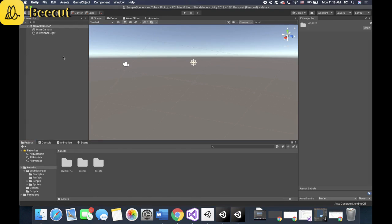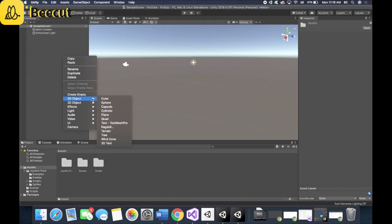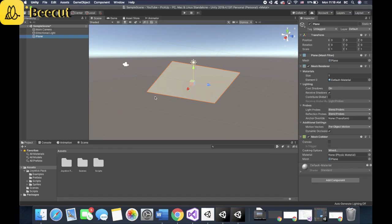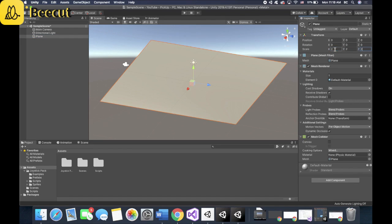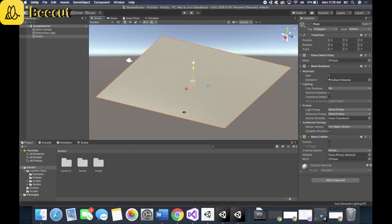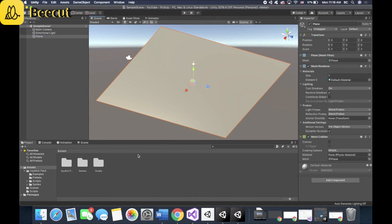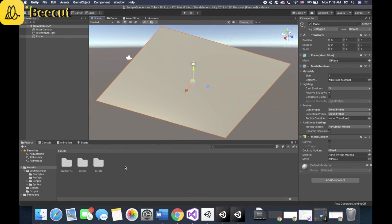First things first, you need to set up the ground of your game. So you right click, 3D object, plane. Let's actually scale it up just a little bit so you have more freedom of where to move.